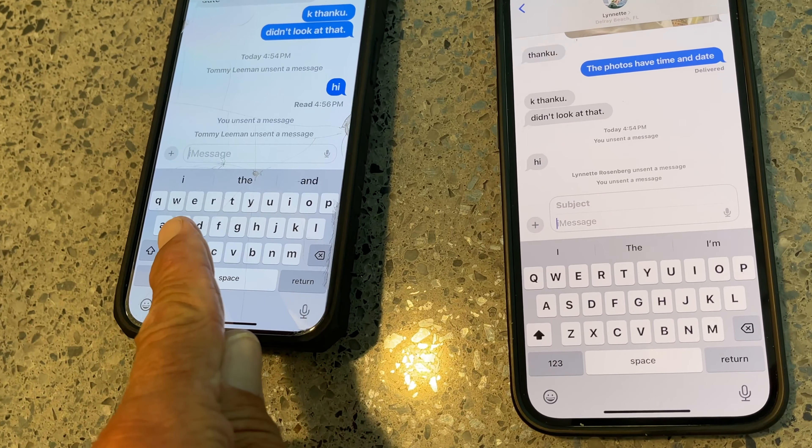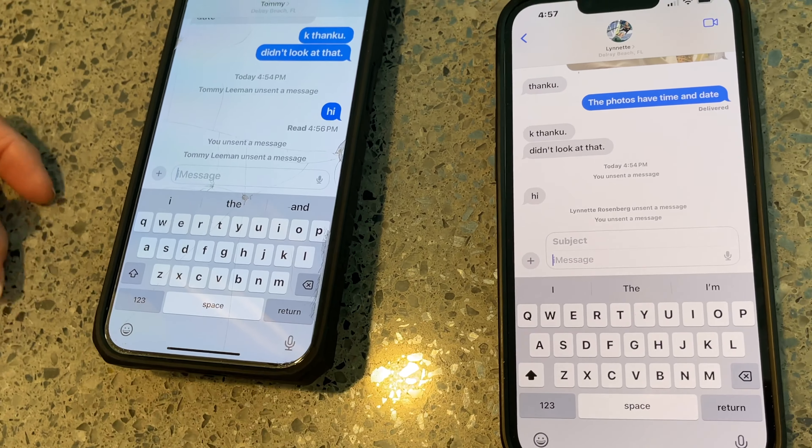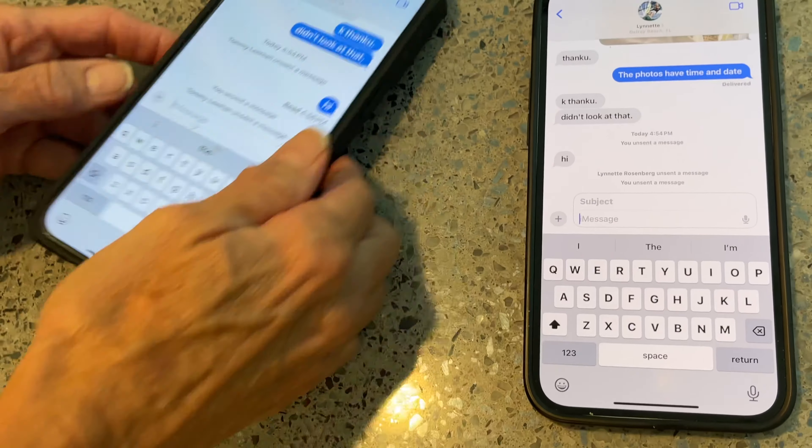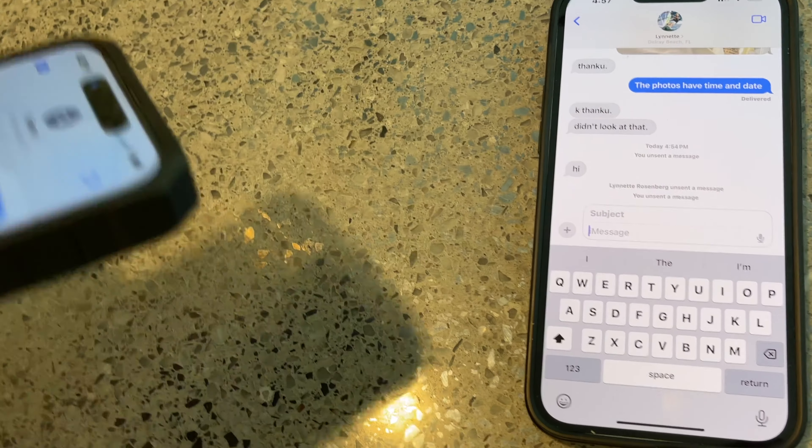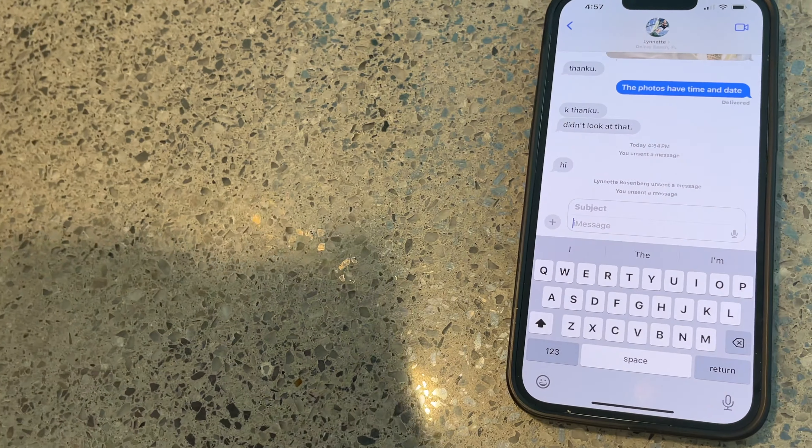And it deleted. It disappears from both. That's awesome. How did you not know that? I did not know that.